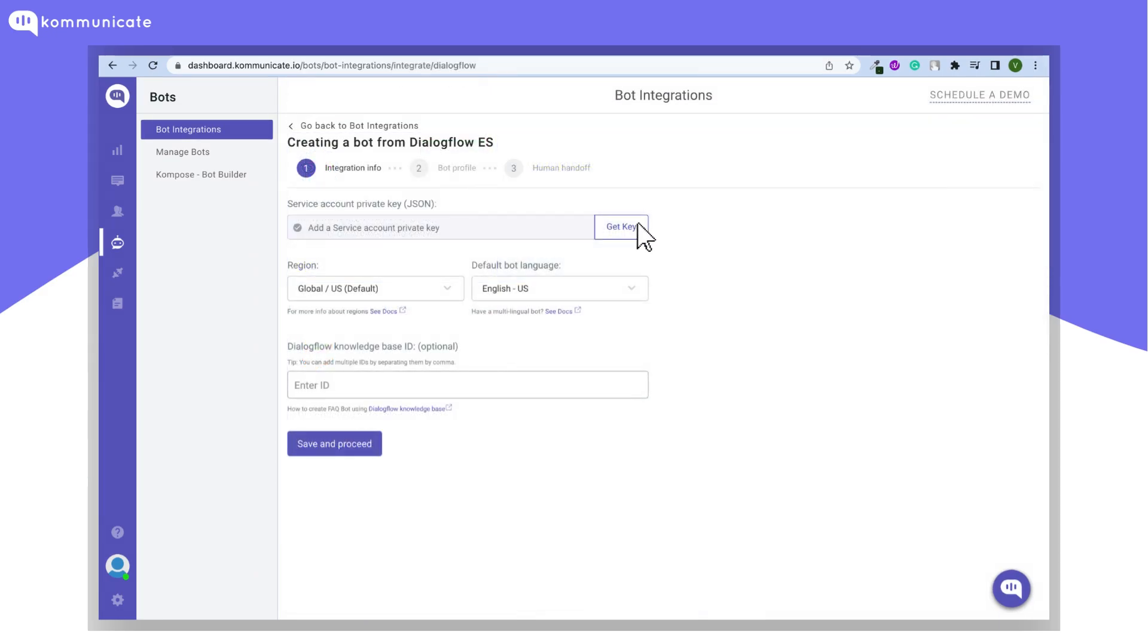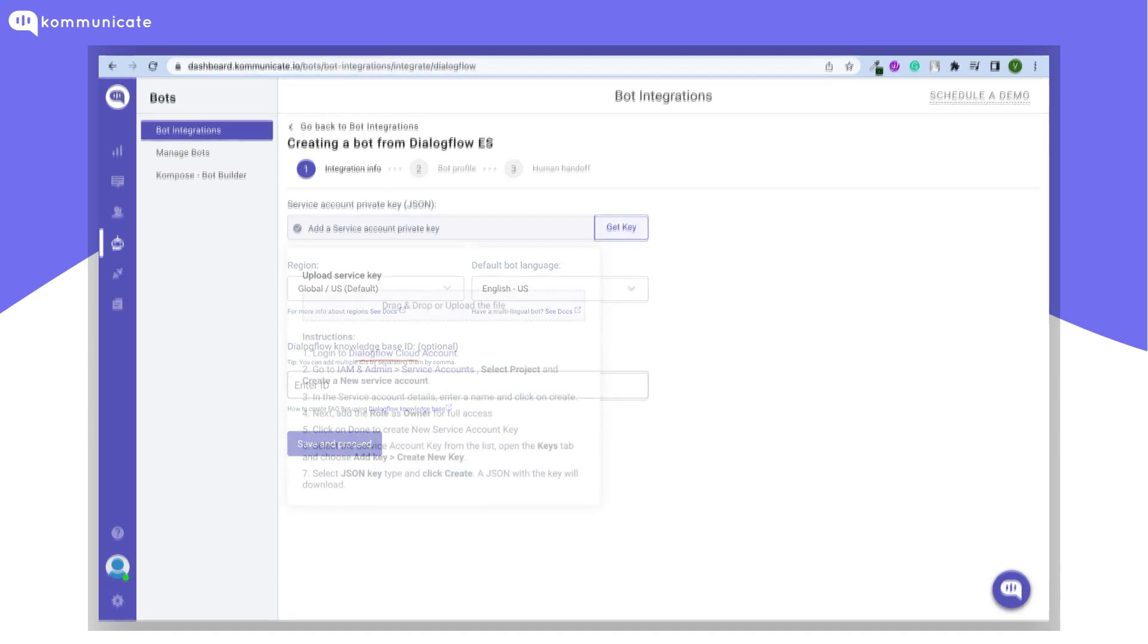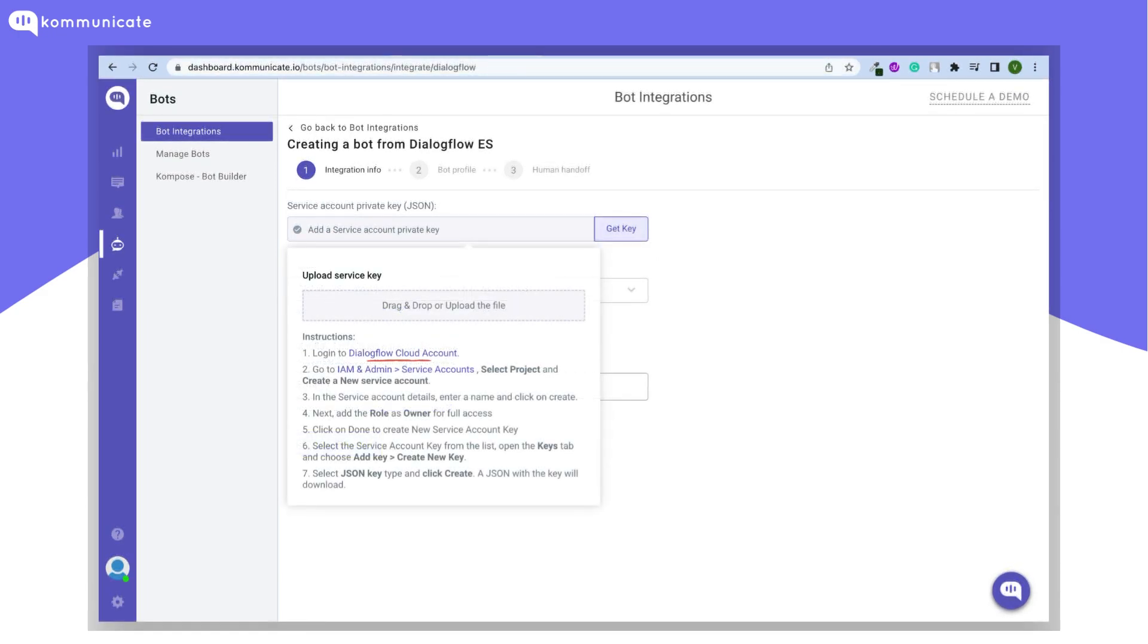As you can see, you need to get the key. You can see the instructions when you click on them.